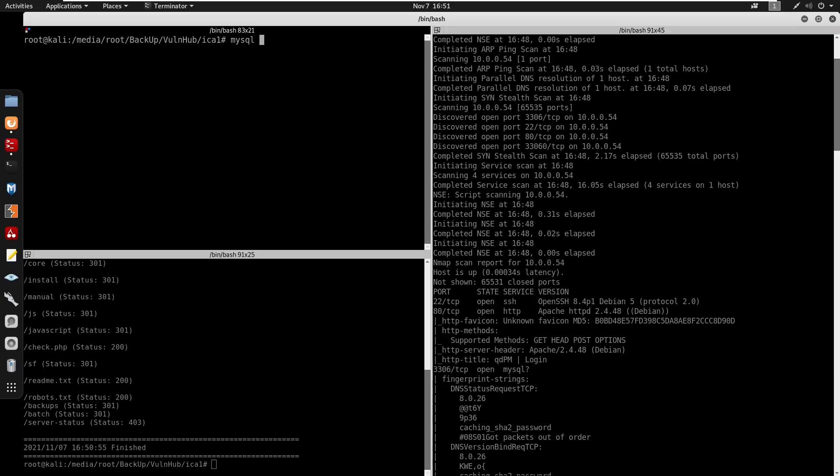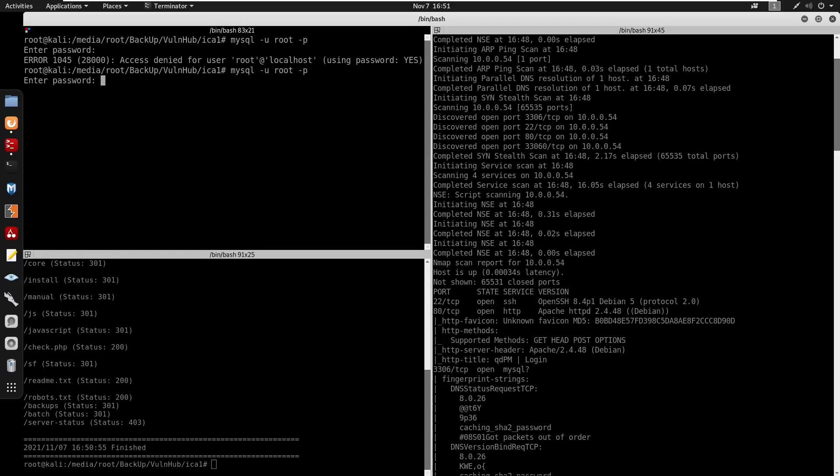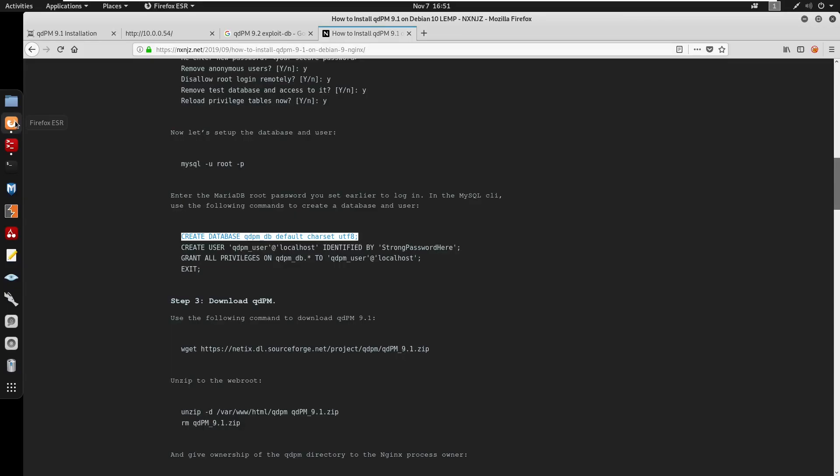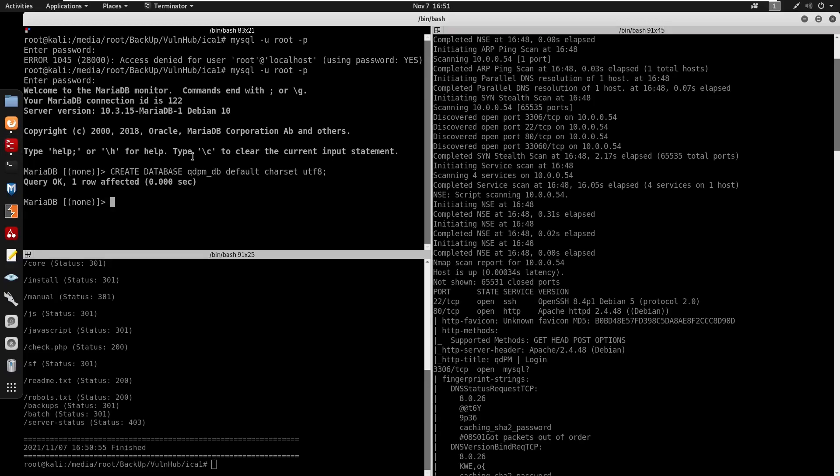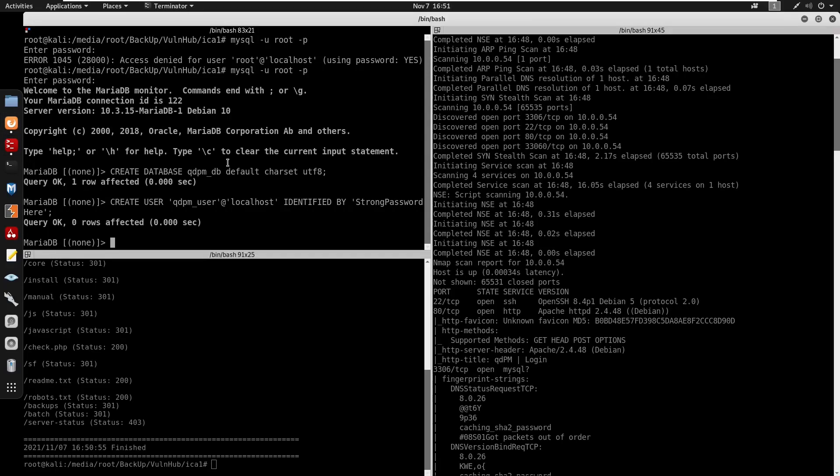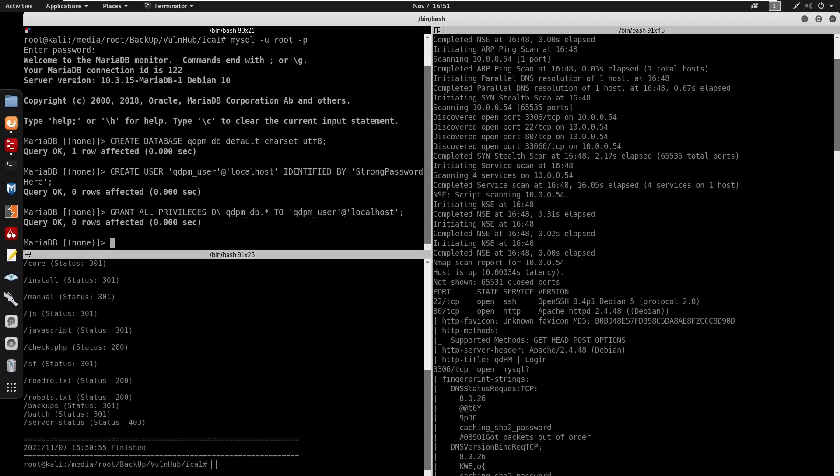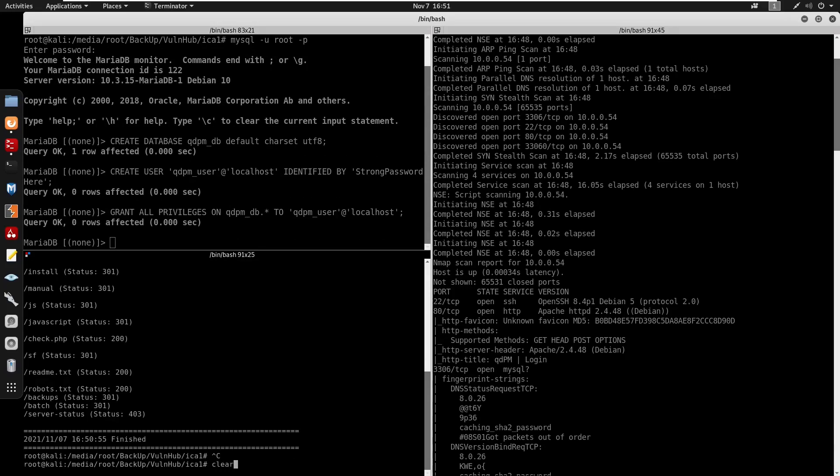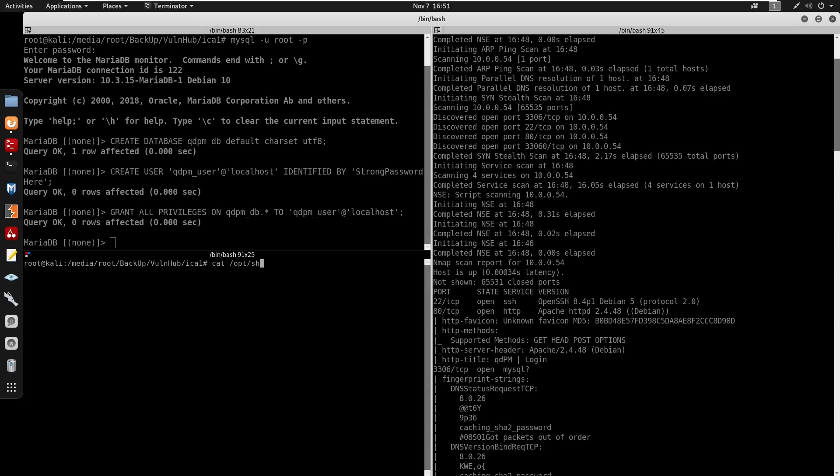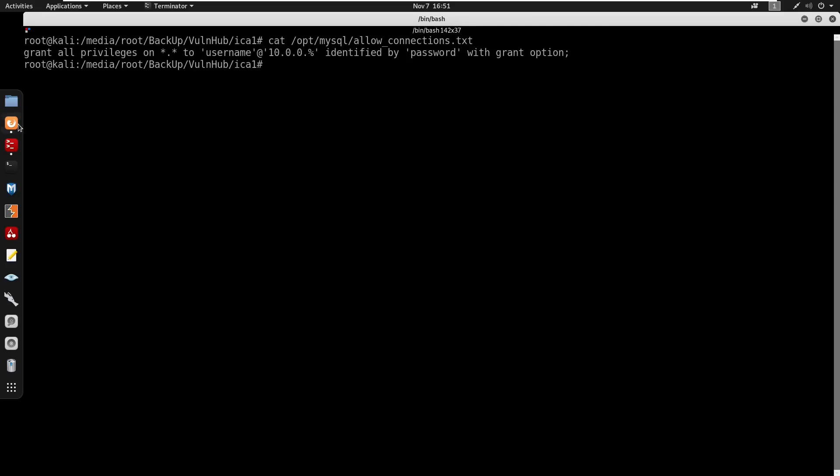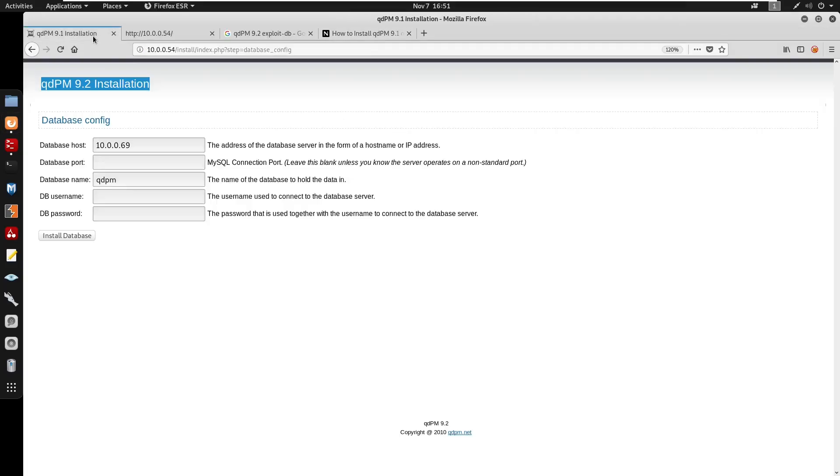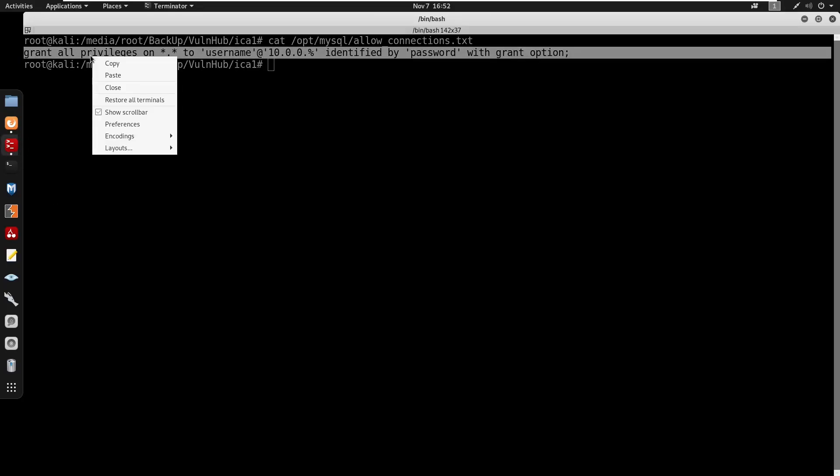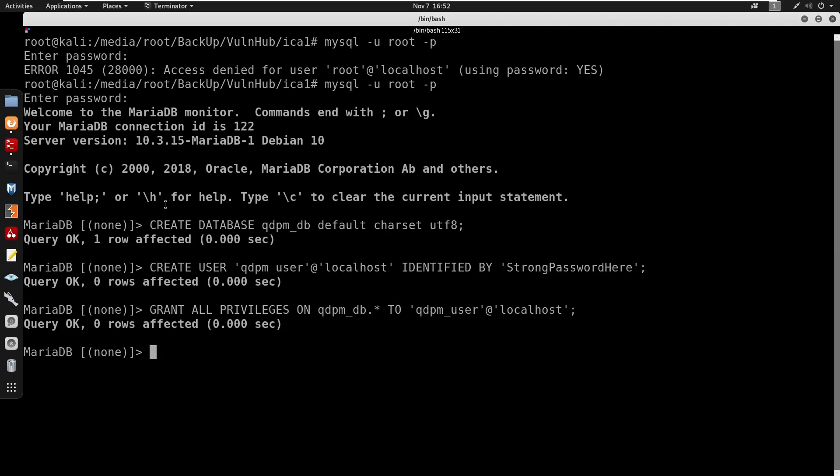Since we can log in, I'm gonna do mysql -u root -p, I'll enter my password. We can create the database for qdpm_db. Next we'll create a user, and we can grant all privileges. If I go under /opt/mysql we get the allow_connection.txt. We do need to allow 10.0.0.54 to connect to our MySQL database.